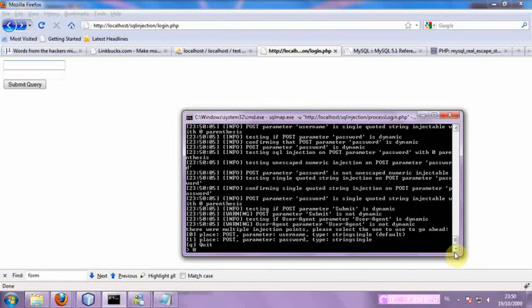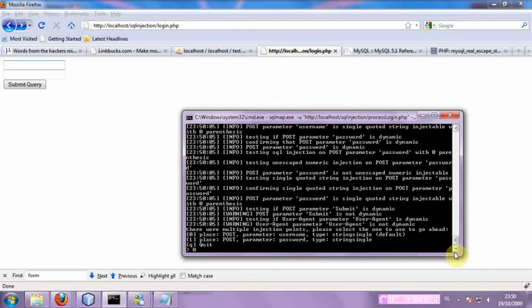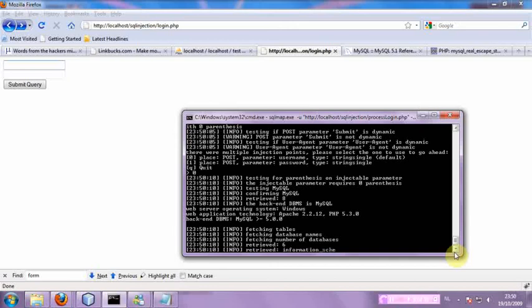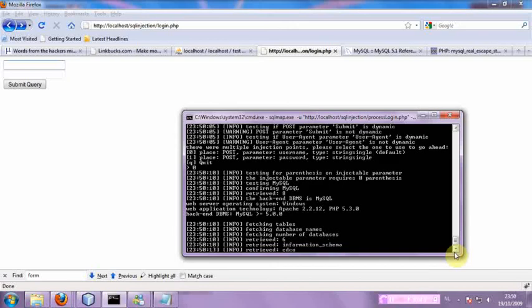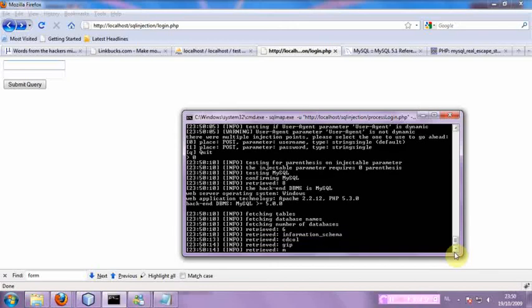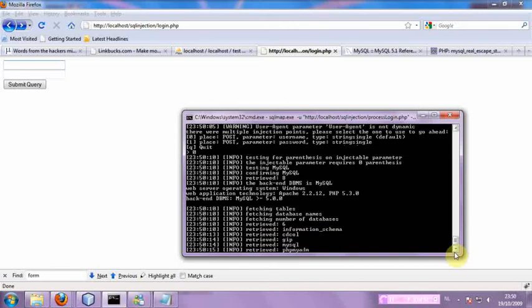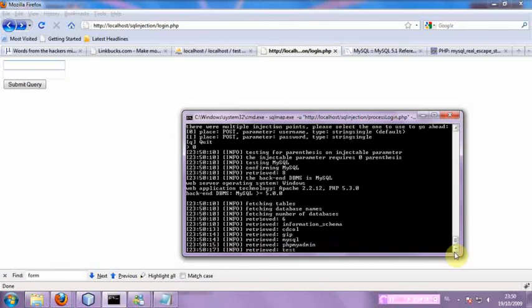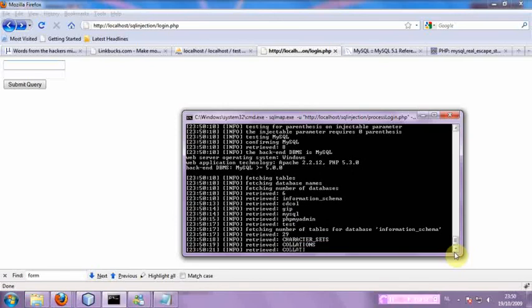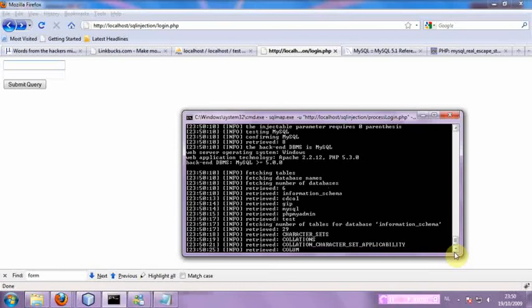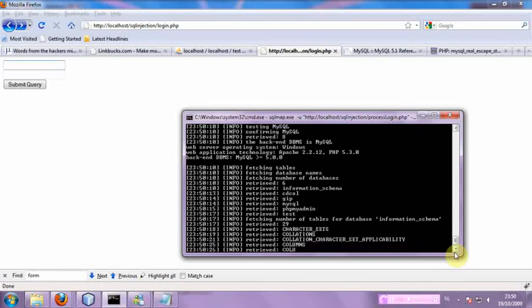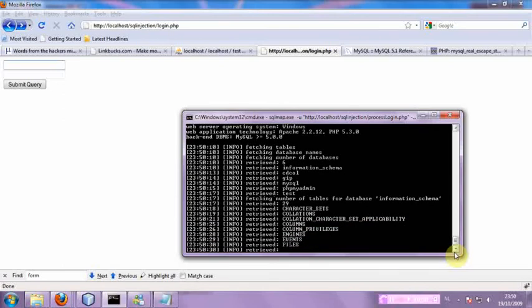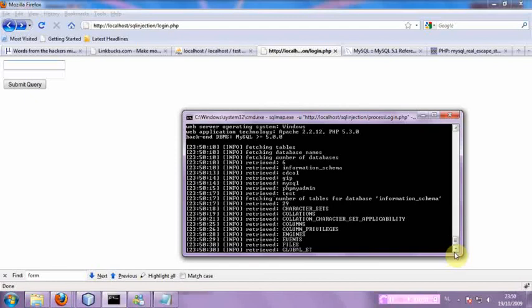You can press 0, or just enter, doesn't matter. So now it's retrieving databases and all of its tables. But for now, this might take a while. So I'm going to pause. Still, it's done. So I'll see you in a second.